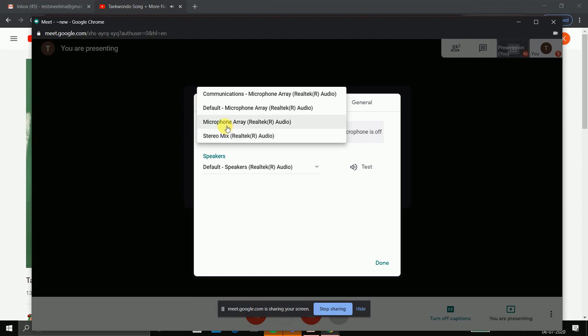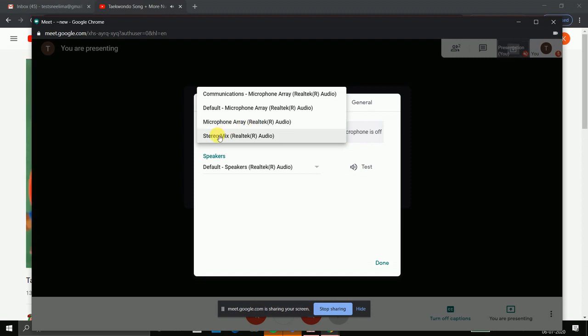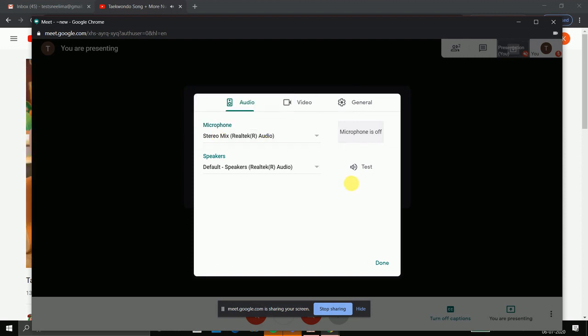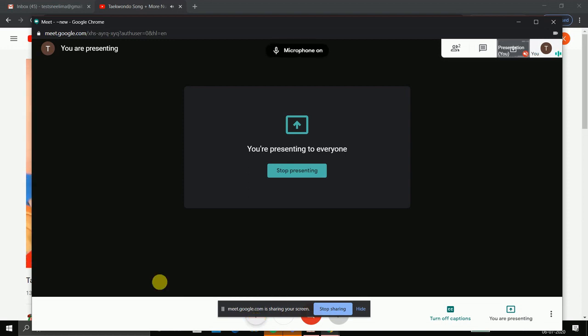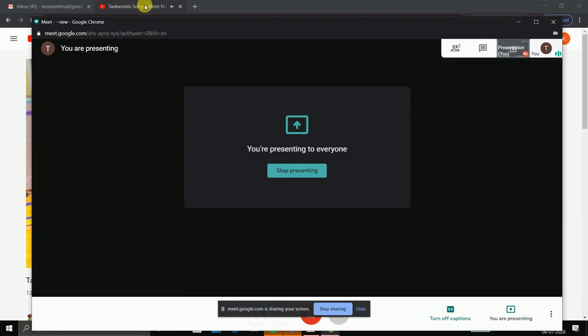When you are speaking as a teacher, microphone array is selected by default, but when you are playing some video you have to select stereo mix. You are done. Start your microphone and this song will be played.